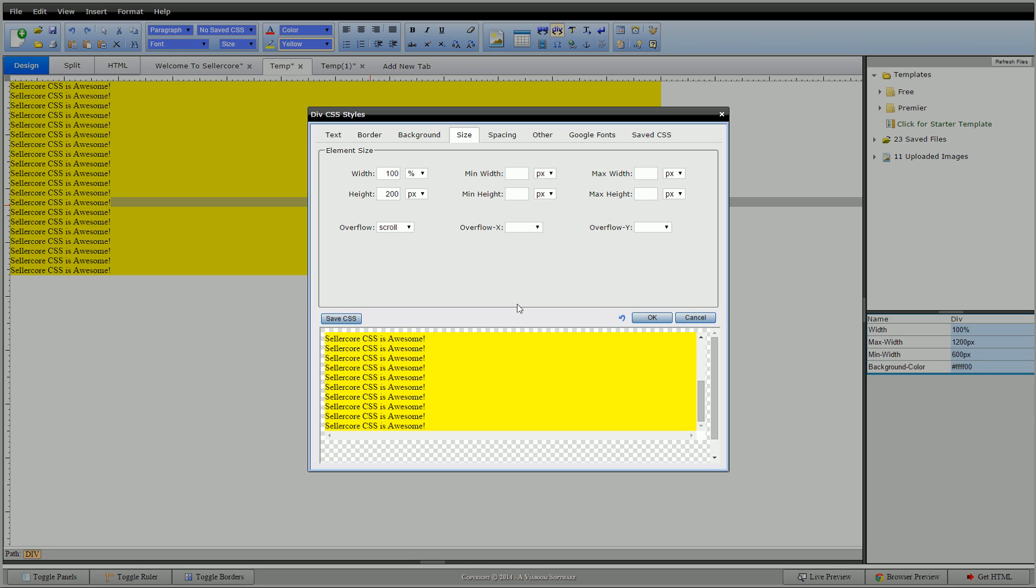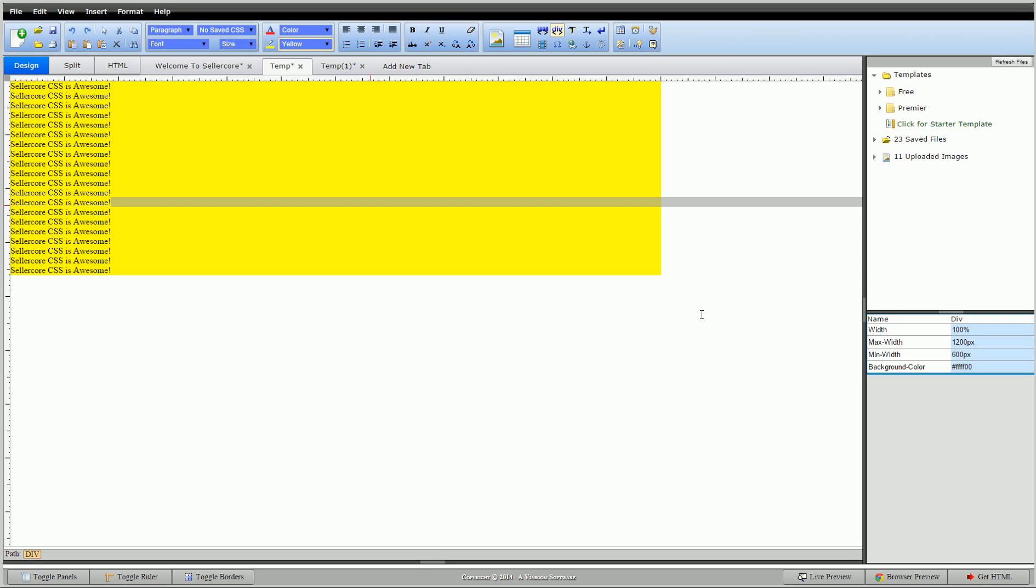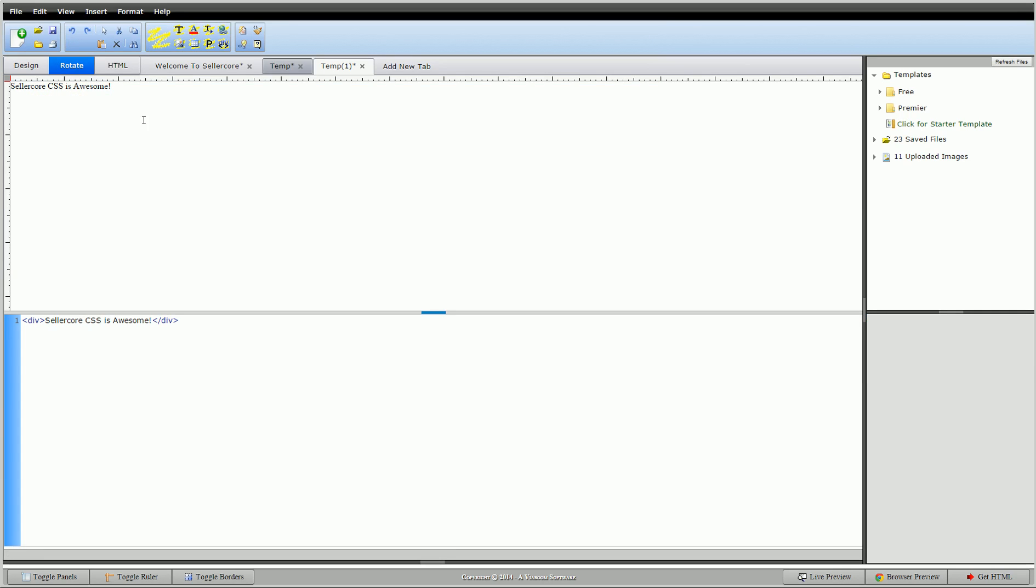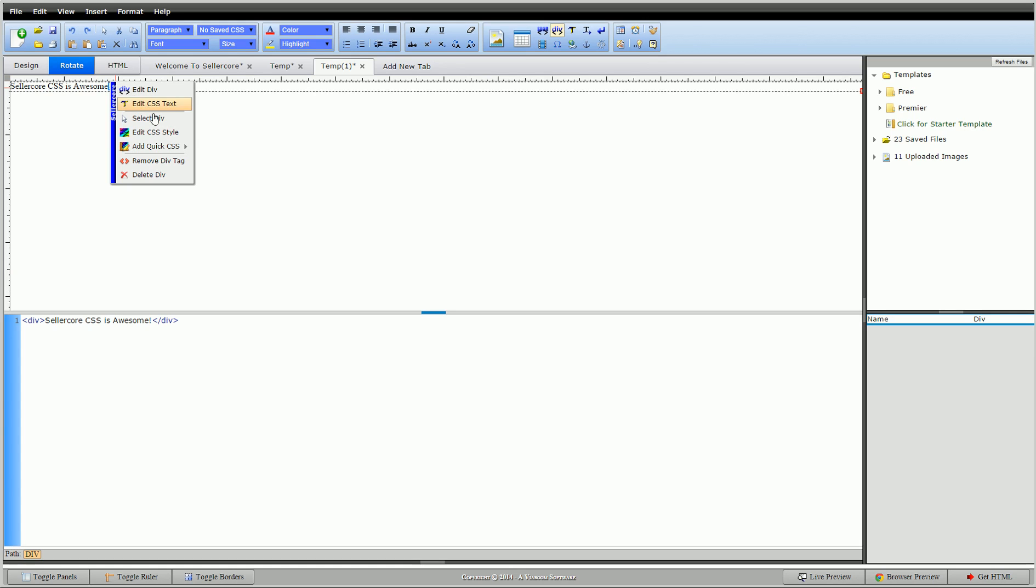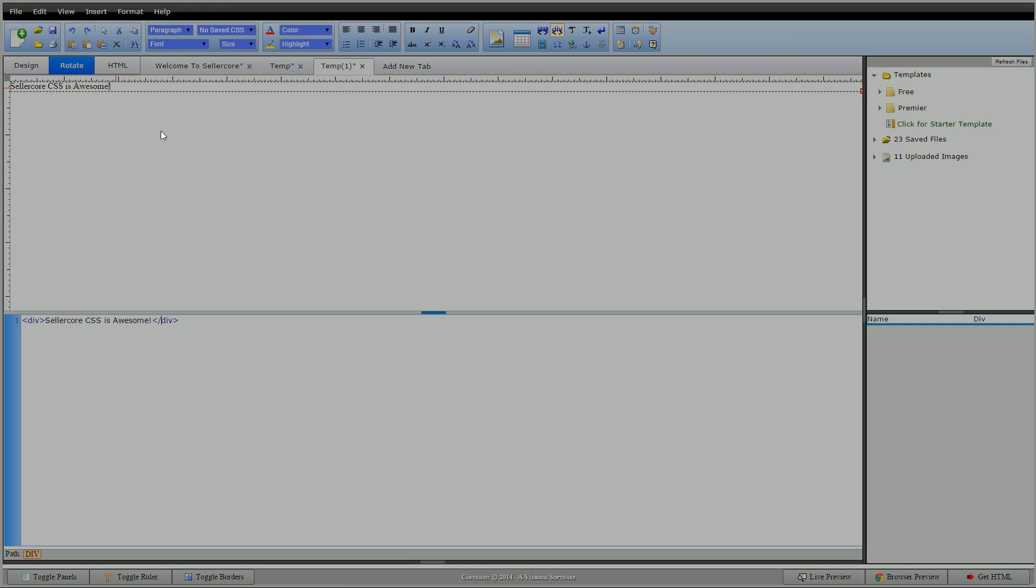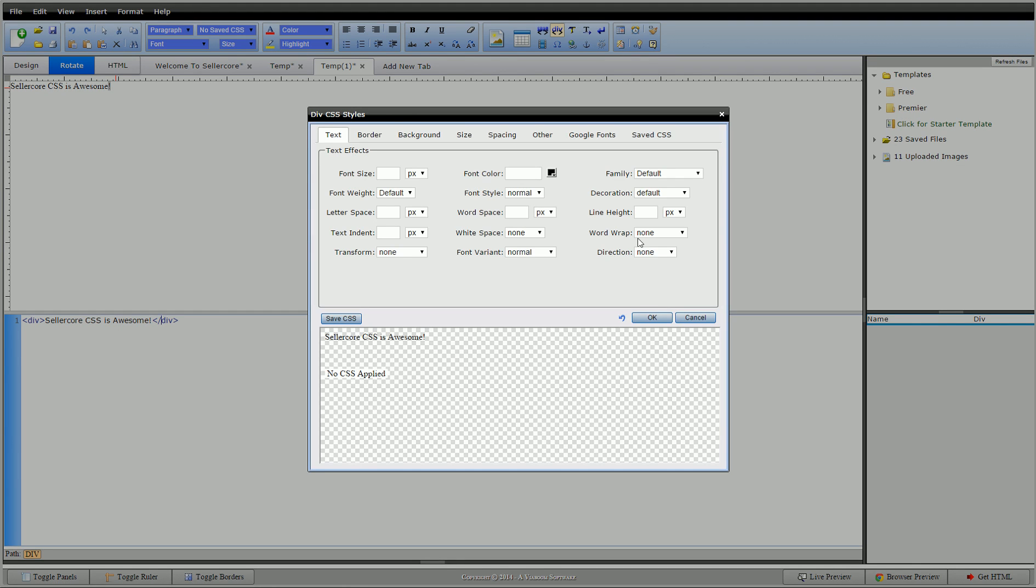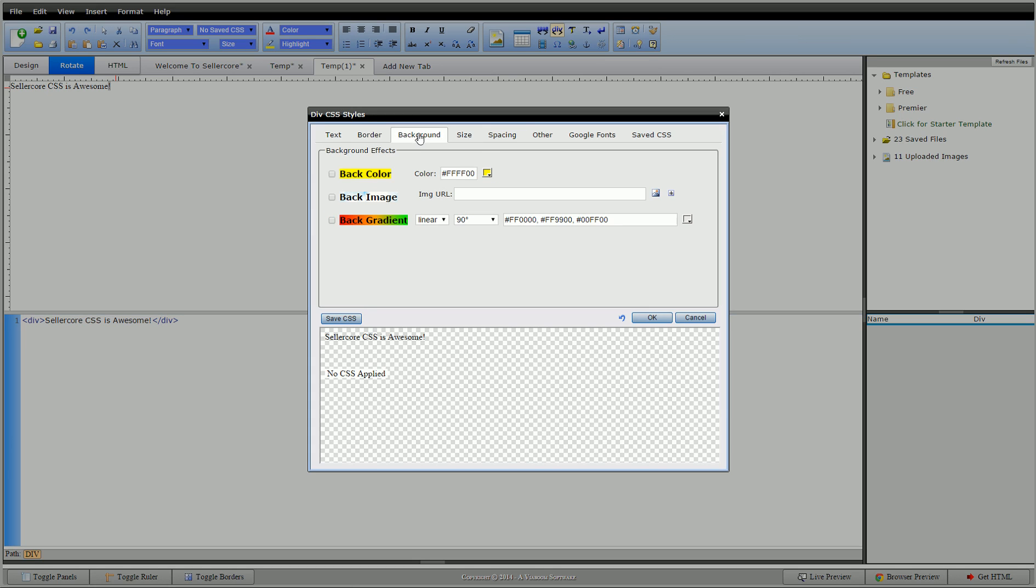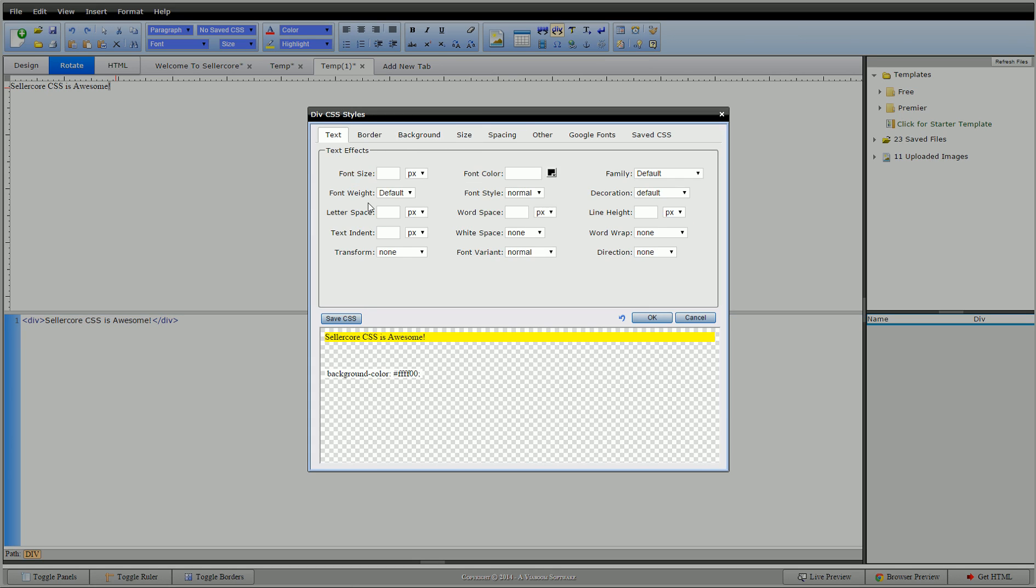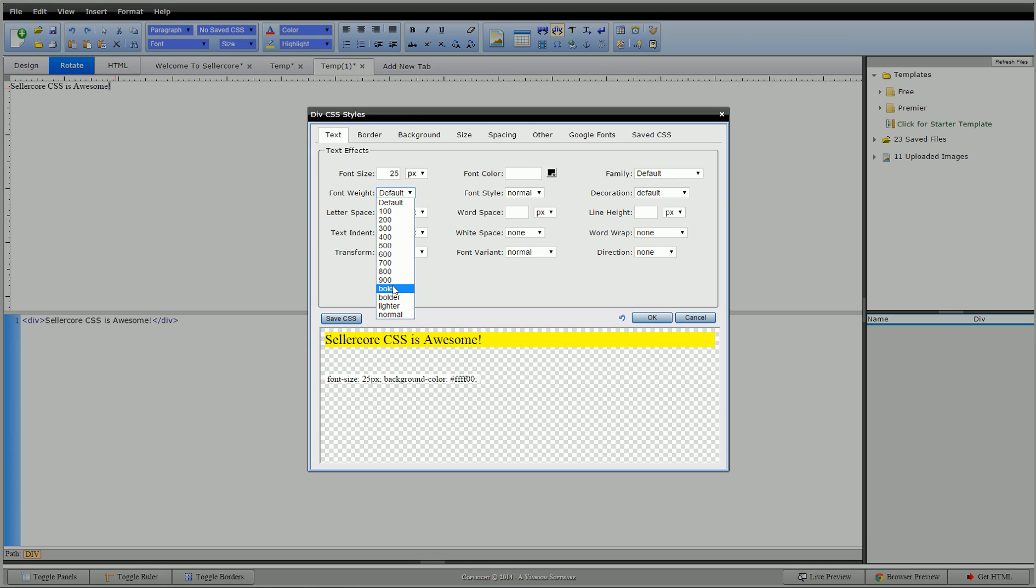All right guys, another example that I wanted to touch on with the size was—we'll go to this example. This is just straight text inside of one div. I'm going to click on that, go in here. When we talked about text we talked about line height a little bit—I said I would touch on this. So we'll go to background, turn this on, we'll make this a little bit bigger, 25 pixels, give us a bold.